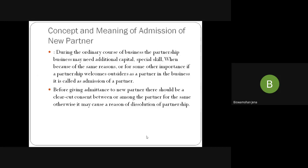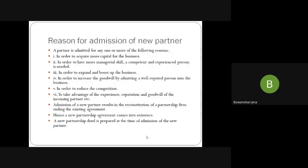During the ordinary course of business, the partnership may need additional capital or skill — for this reason, an outside partner may be welcomed to the business, which is known as admission of a partner. Sometimes partners are not willing to contribute more money, and a very expert person from outside may be welcomed. Before admitting a new partner, there must be clear-cut concern among the partners. Otherwise there will be disputes among partners — because when a new partner comes, if the business wasn't working well before and after the new partner arrives the business works well, the new partner may want to take all the credit, or he may want the profit margin and goodwill that existed before.